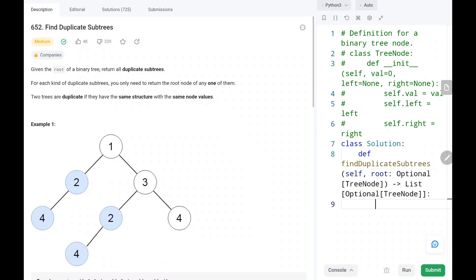Hey everyone, welcome to TechQuiet. In this video, we are going to solve problem number 652, Find Duplicate Subtrees. First, I will explain the problem statement, then the logic, and the code. Now let's dive into the solution.